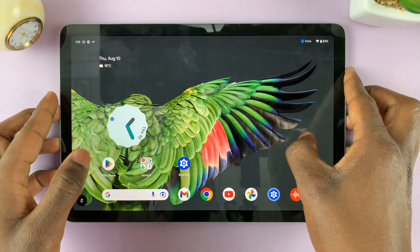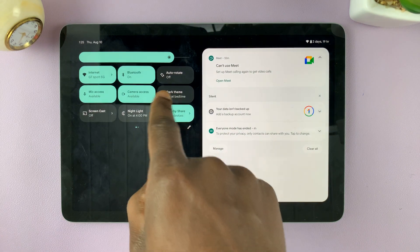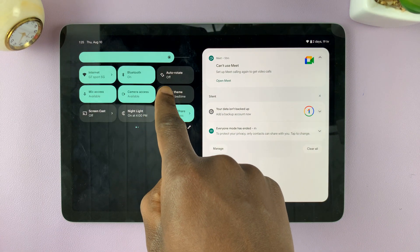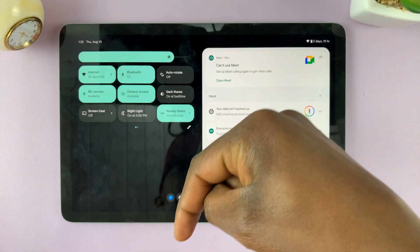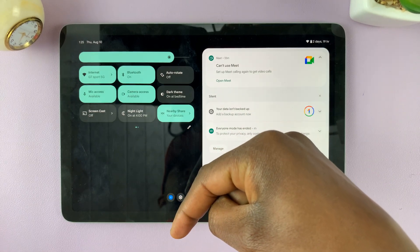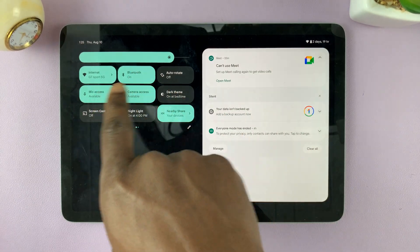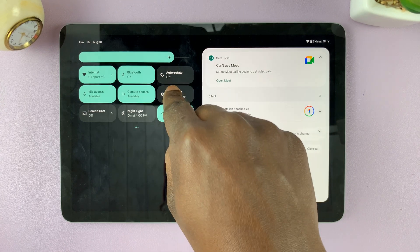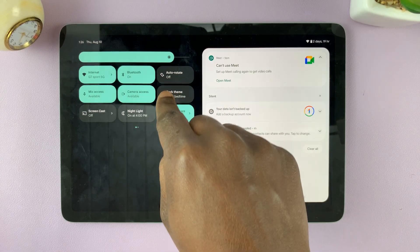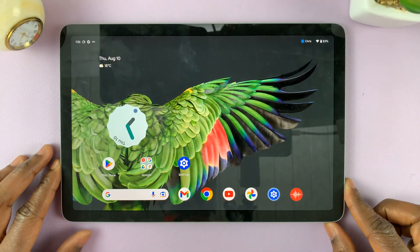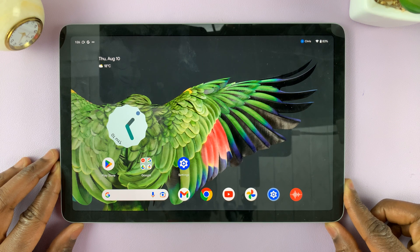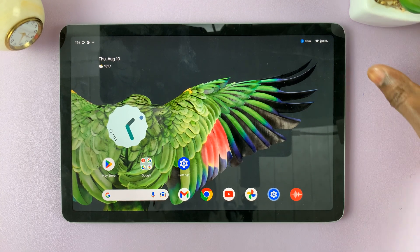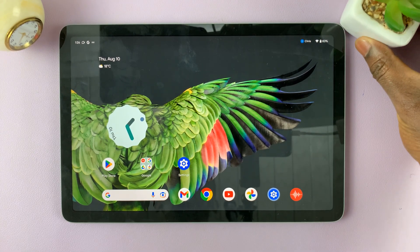Now if for some reason you can't see this option in the quick settings panel, I'll link a video down below to show you how to rearrange the quick settings panel to have the option right there. Method number two is through the settings.